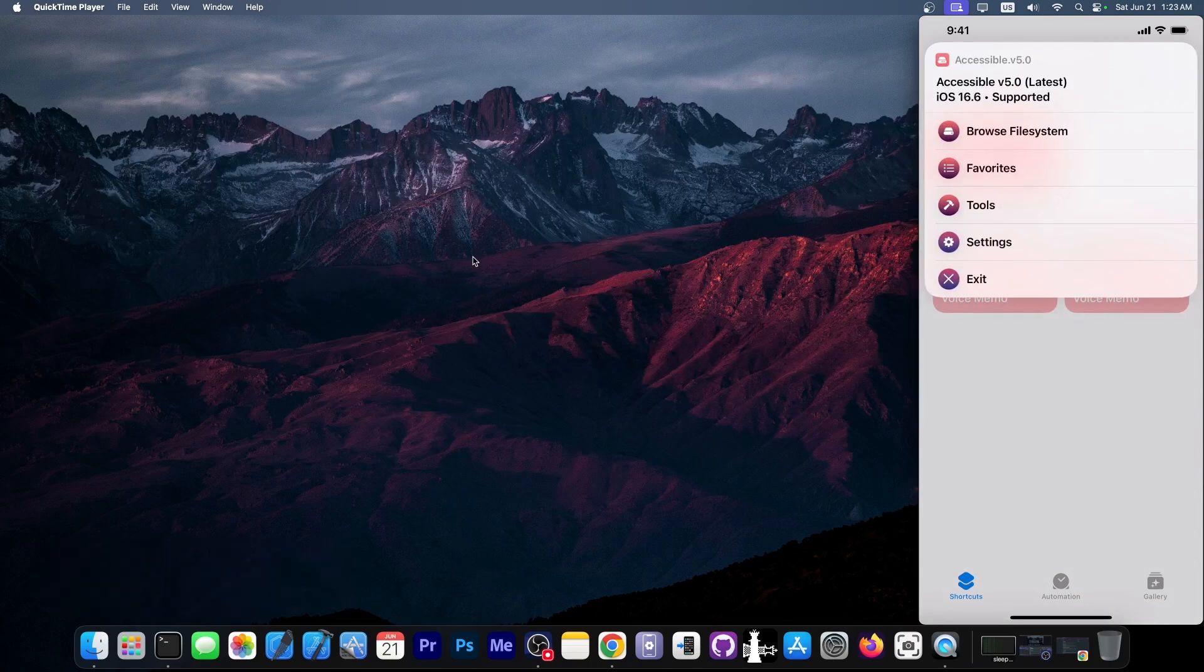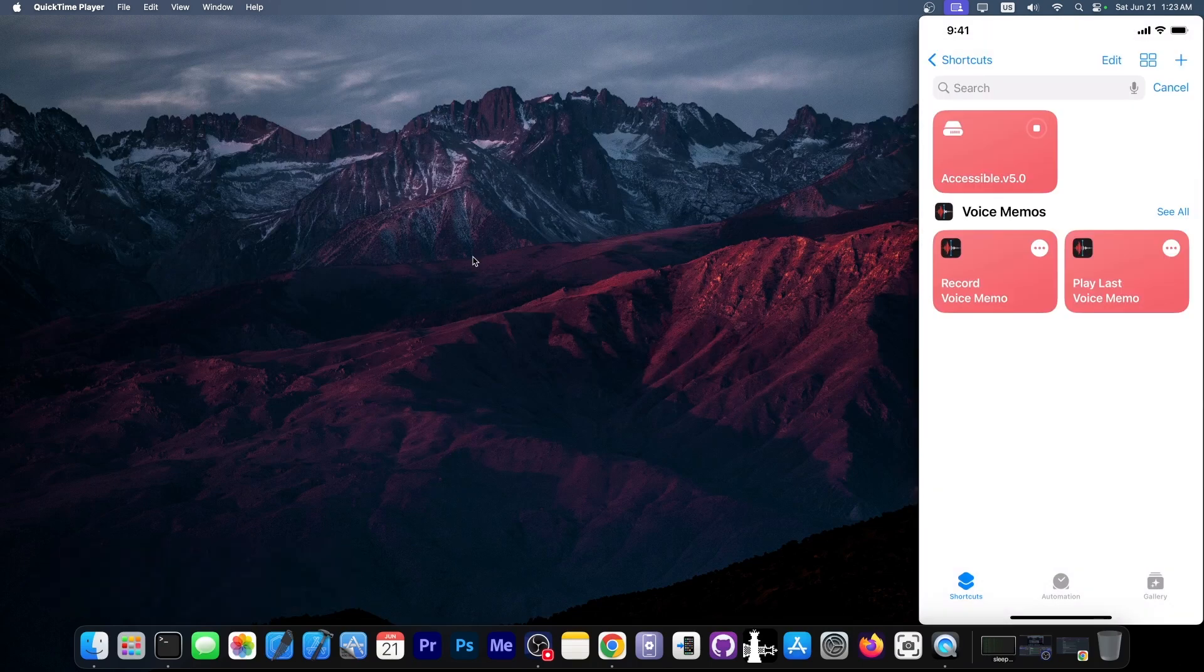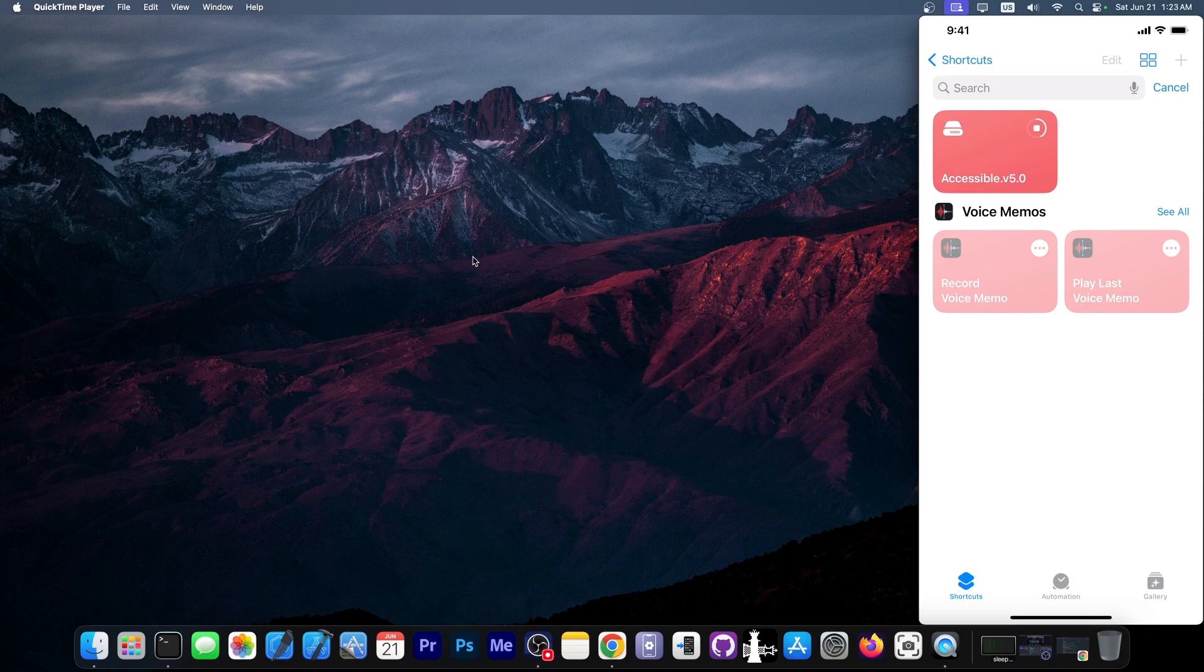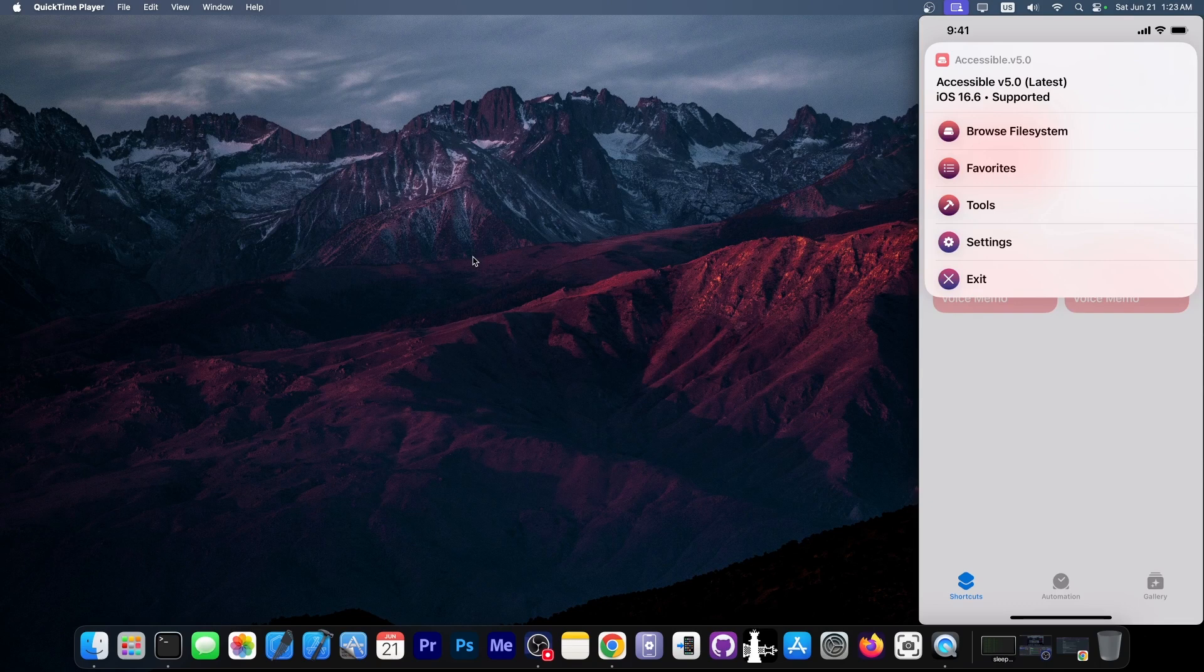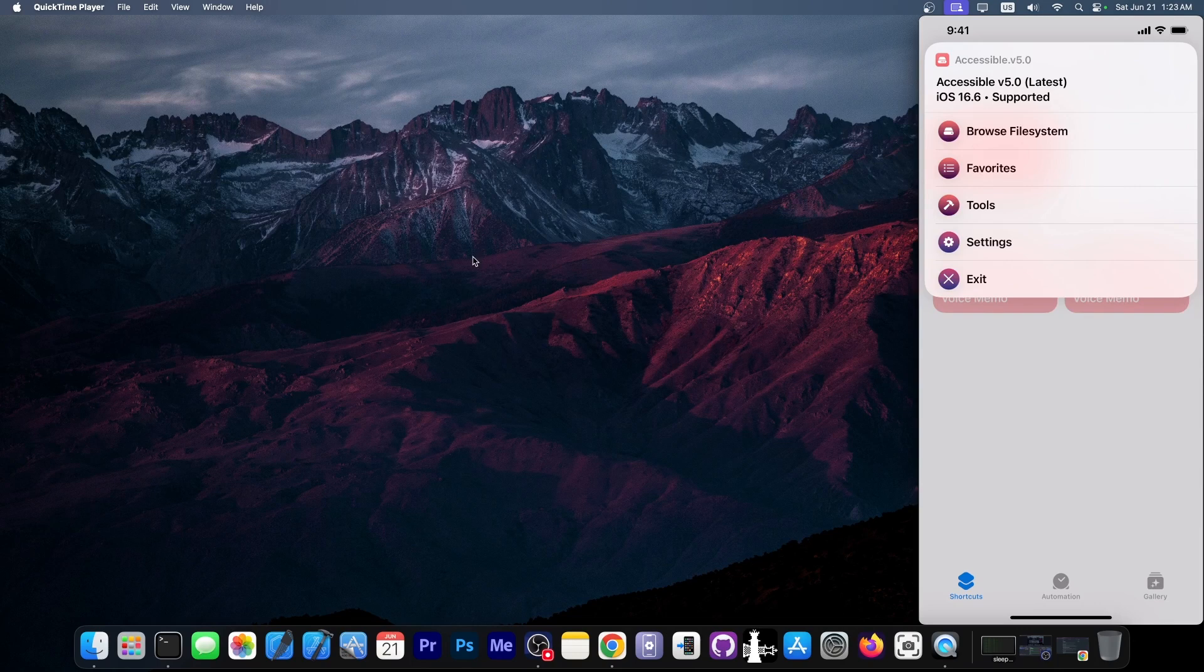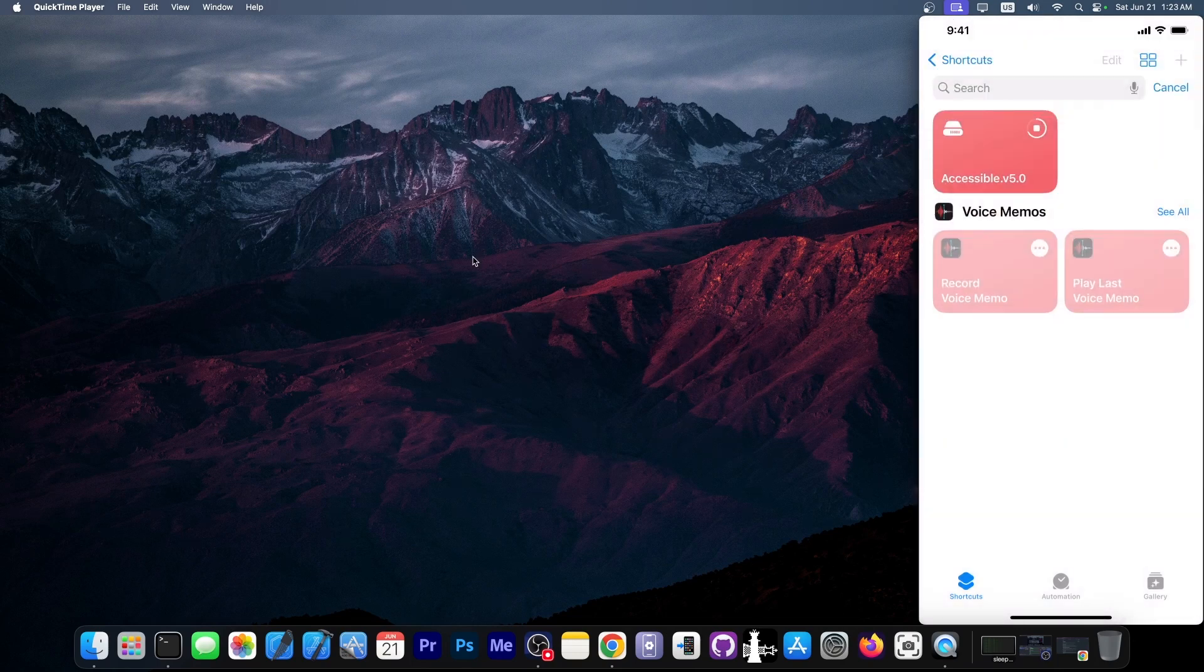As I said, I'm not jailbroken. So all you can see here is available for you even if you don't have a jailbreak. Now, there is the browse file system, which has to be the most important feature. You can also extract the system applications, but you cannot extract the mobile applications. So no user installed stuff. I'm going to go here to browse file system.